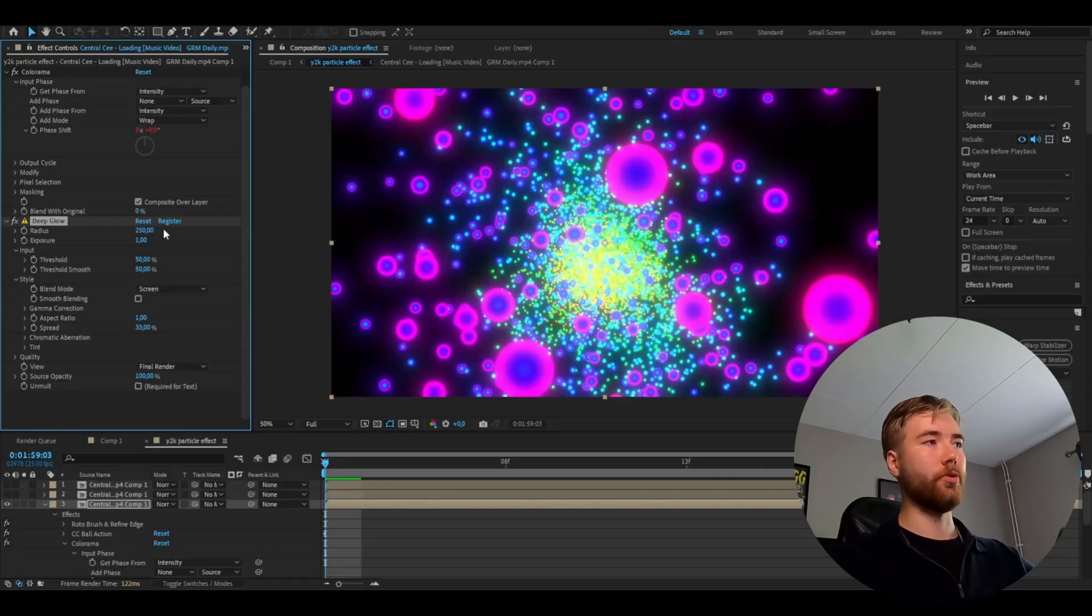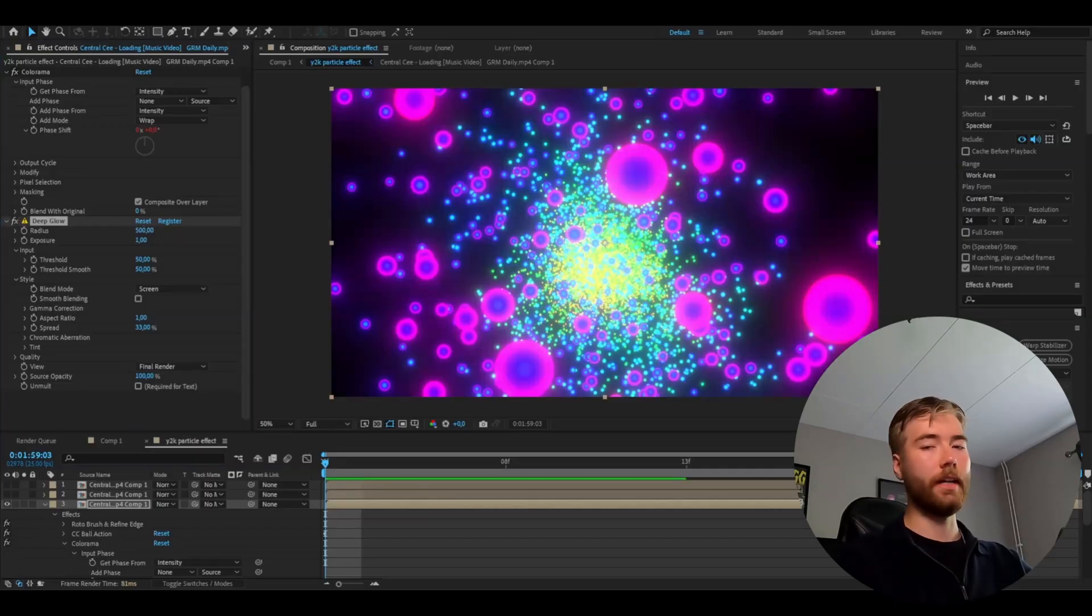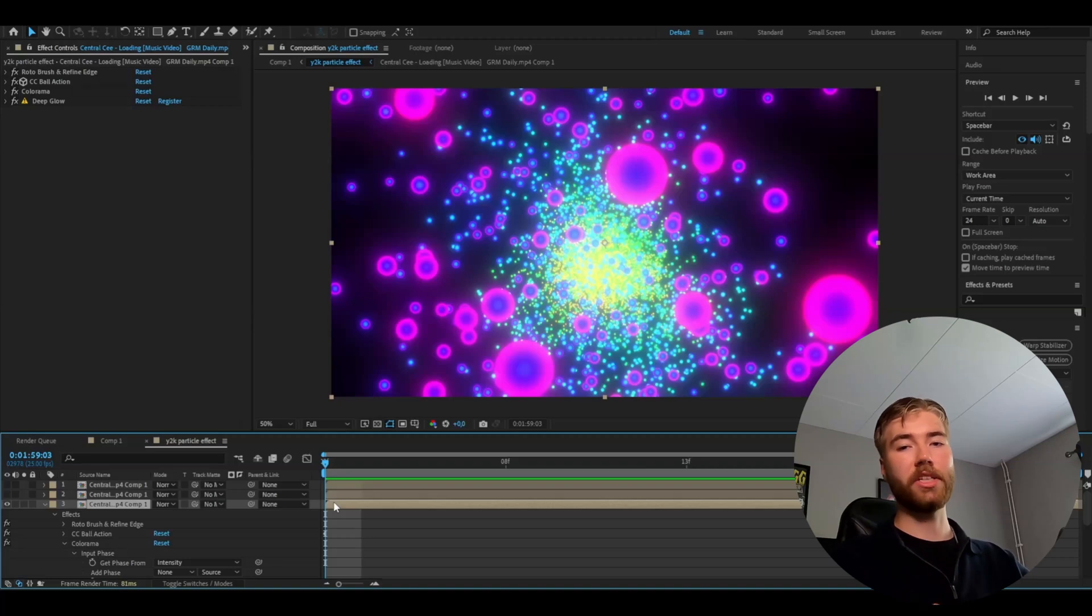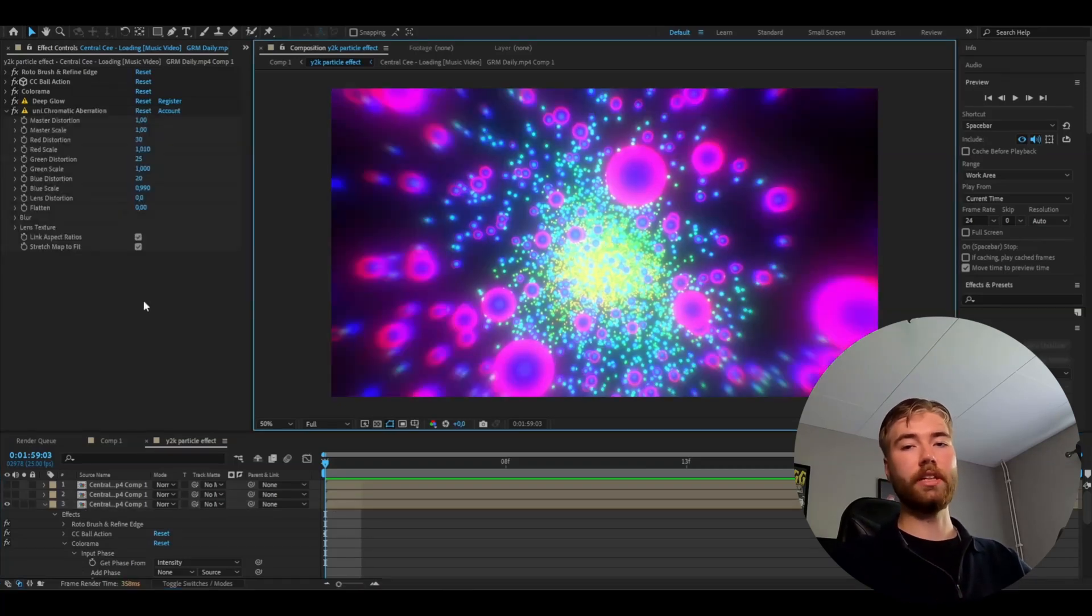After that to make it glow we're going to be adding deep glow. Set the radius to 500 and that should be good. The last effect is going to be chromatic aberration. And here I'm just going to use the default settings.